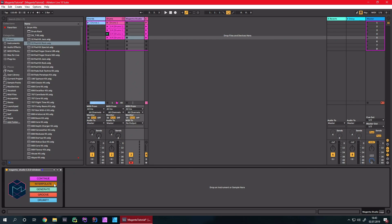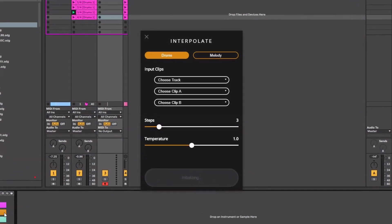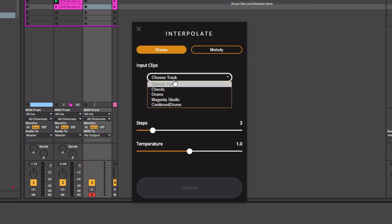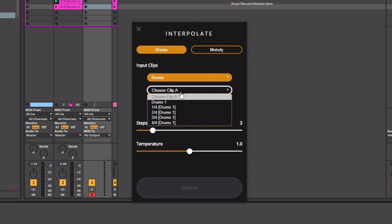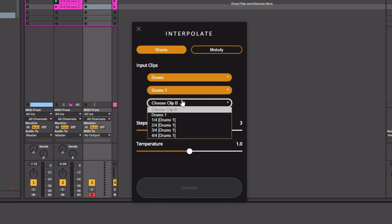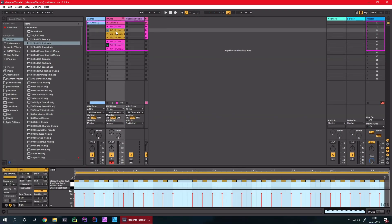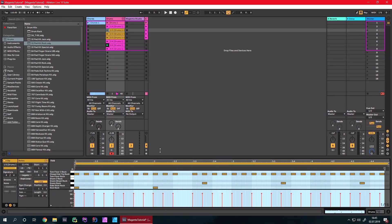Next up we have Interpolate. Interpolate creates a new MIDI clip out of two given input clips. For example, you could combine two drum clips into one. I'll use the two drum clips we have here, set the temperature slider, choose the number of steps, click generate, and close the window — and we can see a combined version of both.